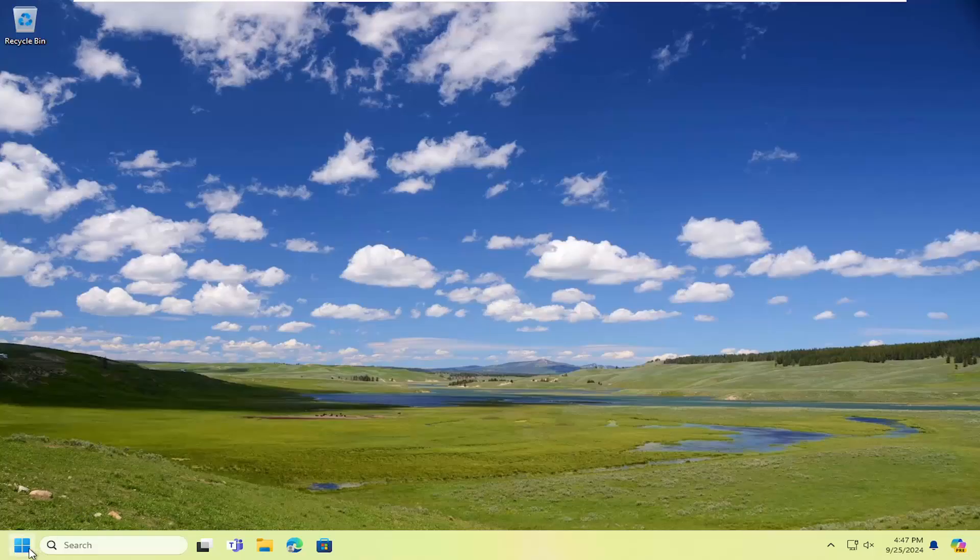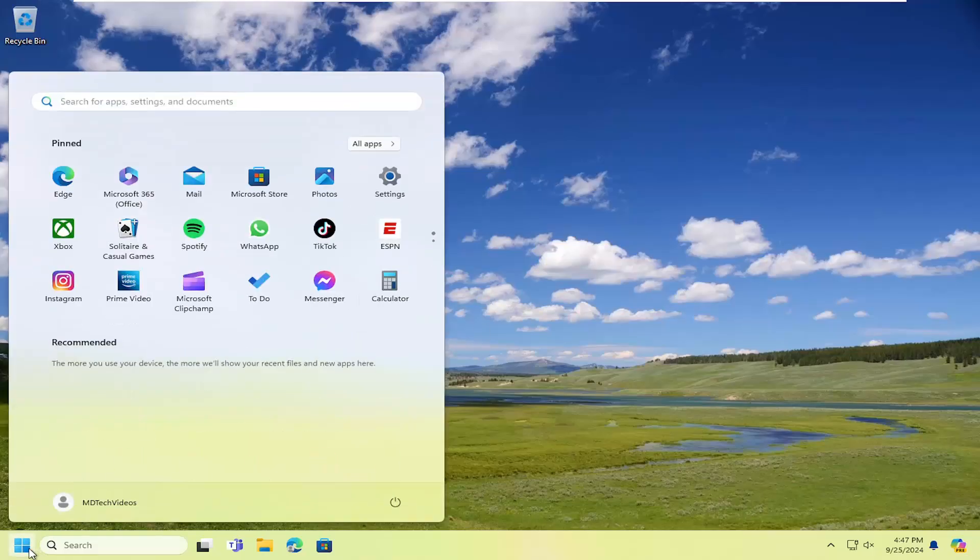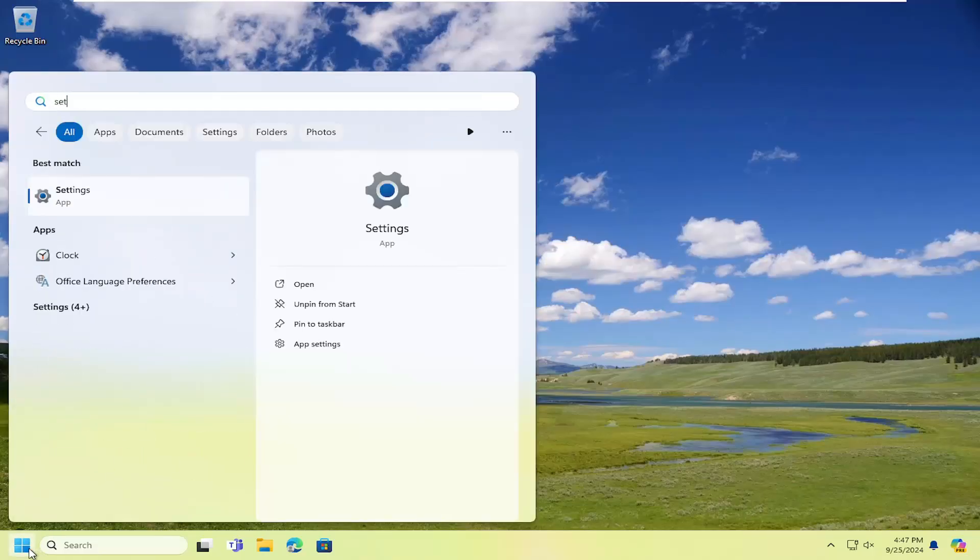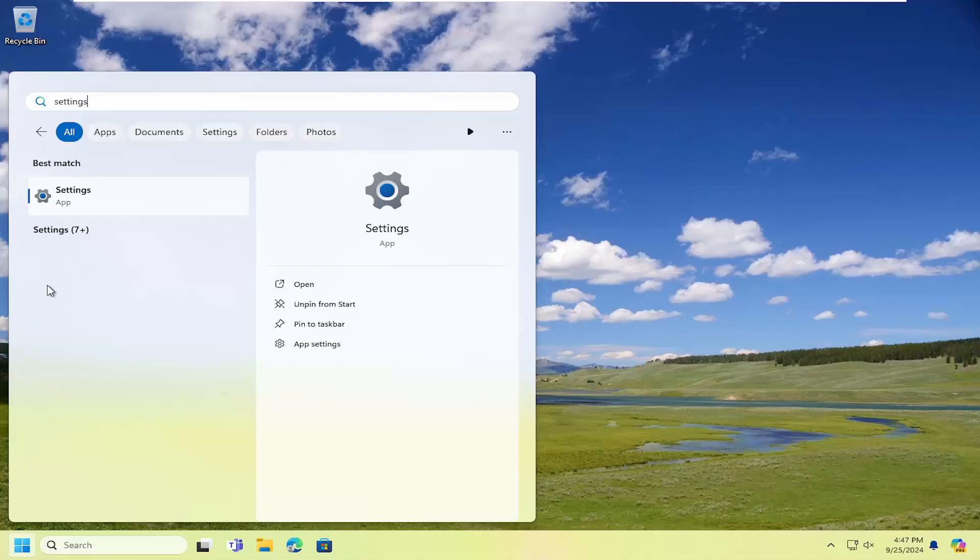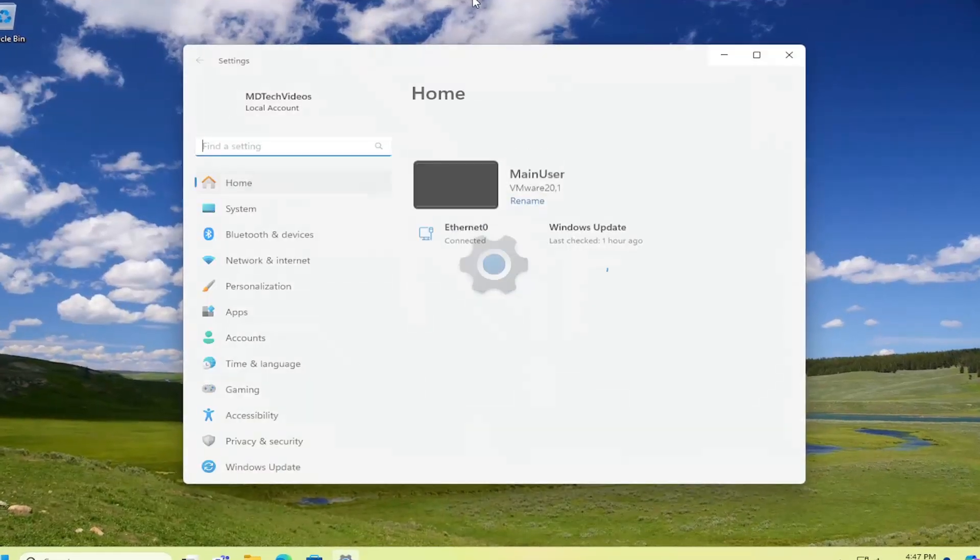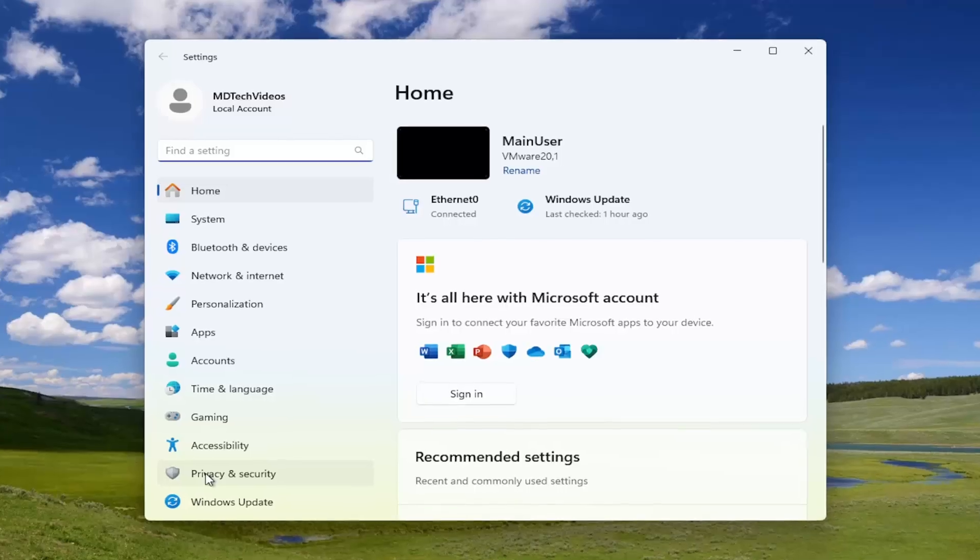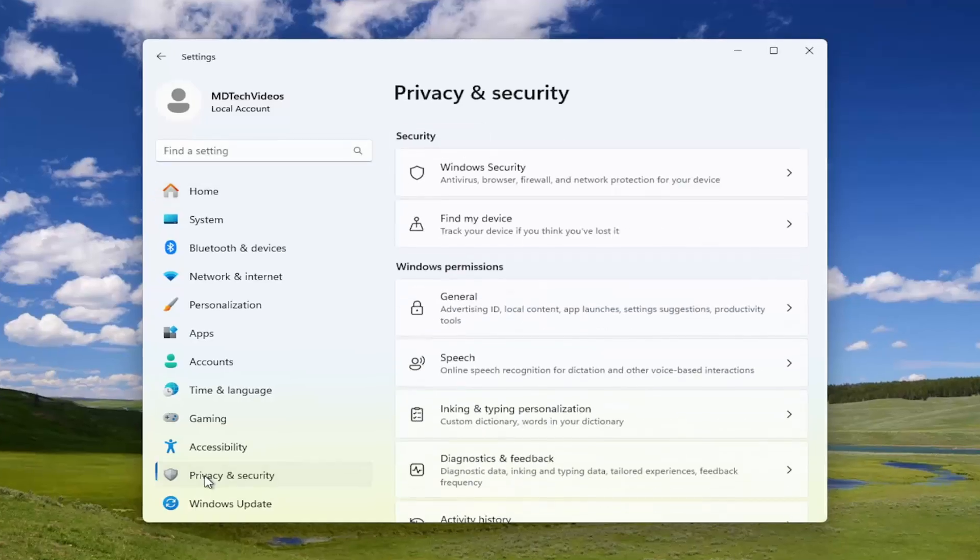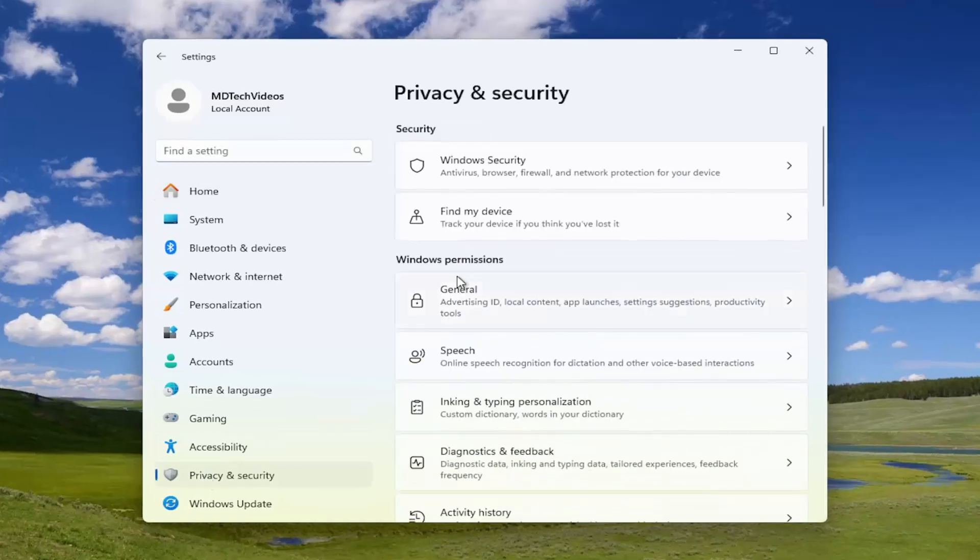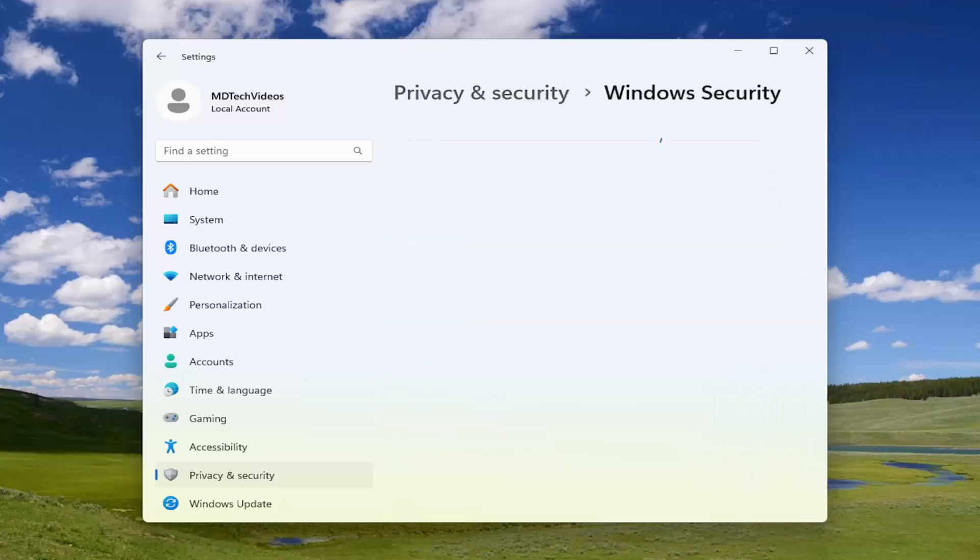Open up the search menu, type in settings, best match will come back with settings. Go ahead and open that up. You want to select privacy and security on the left panel. And then on the right side underneath security, you want to select Windows security.